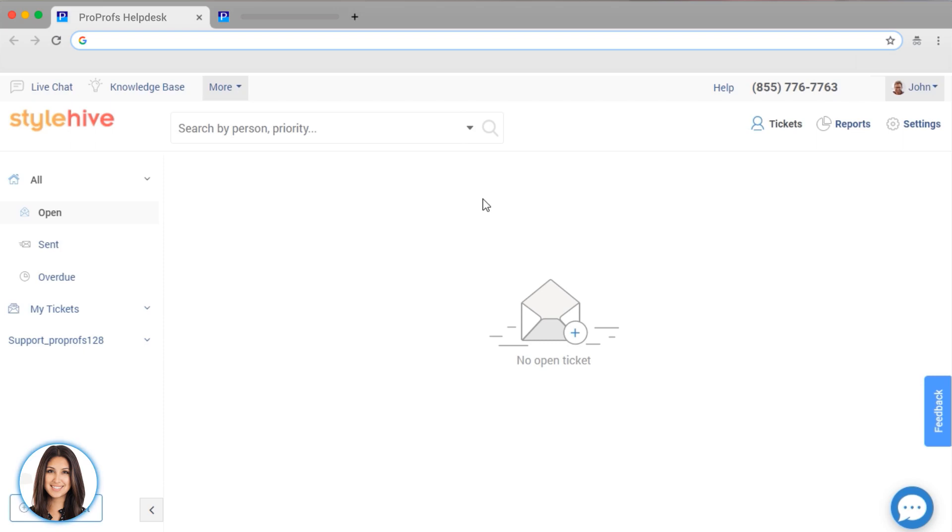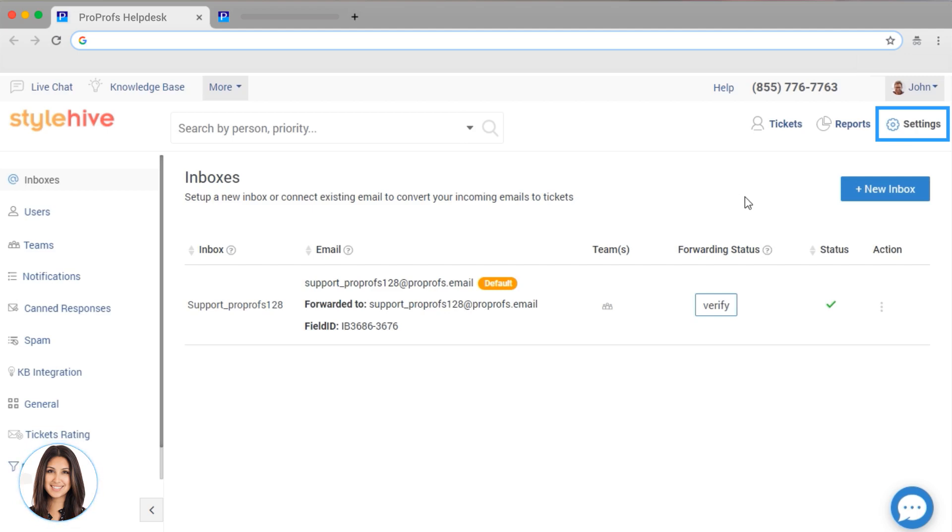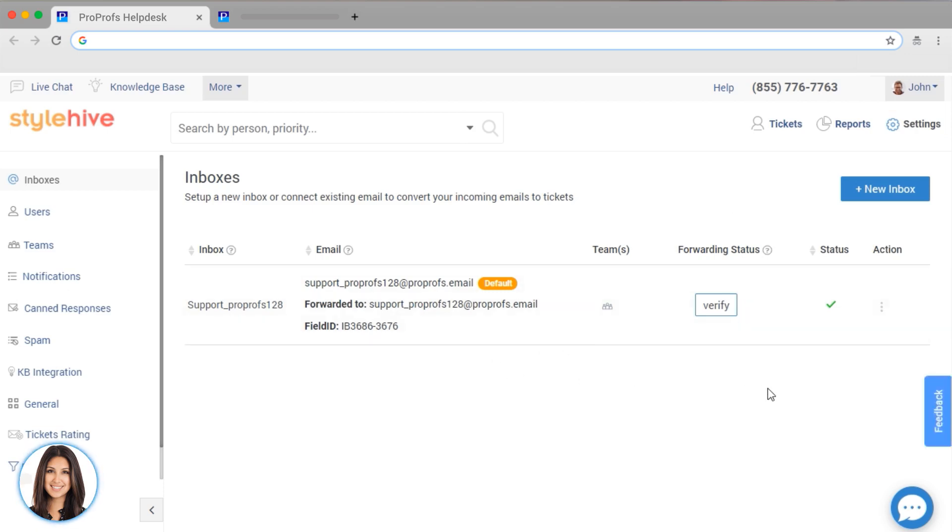Ready to set up your help desk? We'll start with our settings, and we'll begin by setting up our inboxes. These are the different ways that customers can contact you. So common inboxes are support, sales, billing, and contact. Whenever a customer emails support at mycompany.com, their email will go right into this help desk inbox, and your team can work on it. So let's go ahead and set up your inboxes.